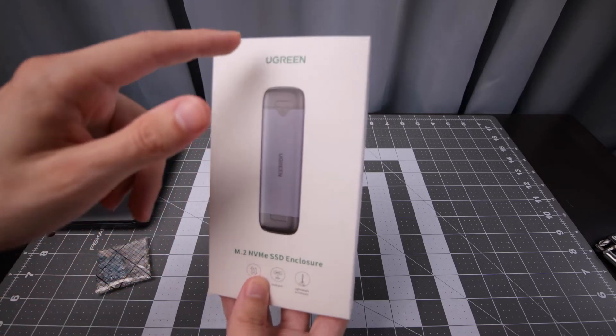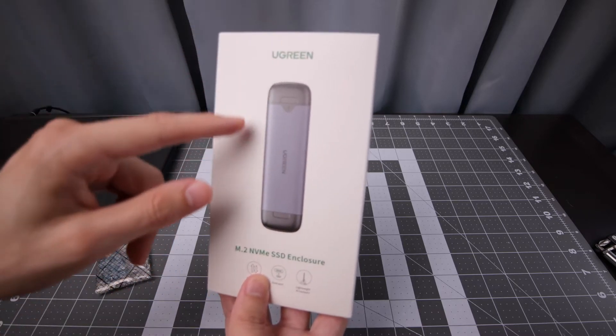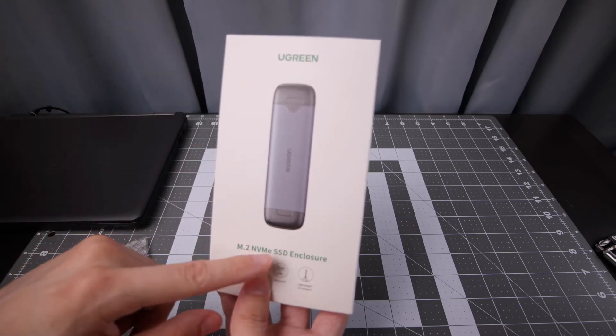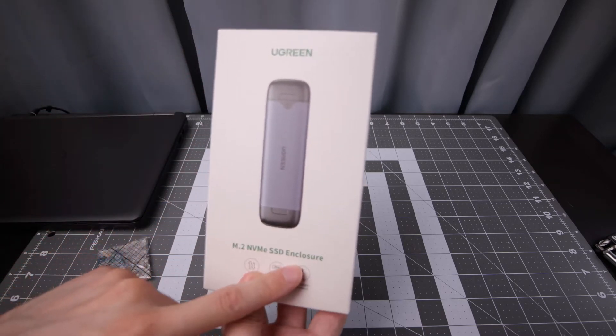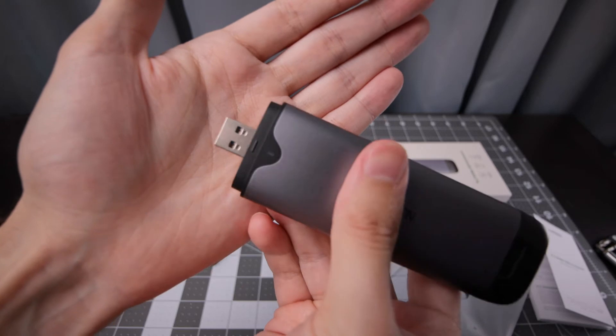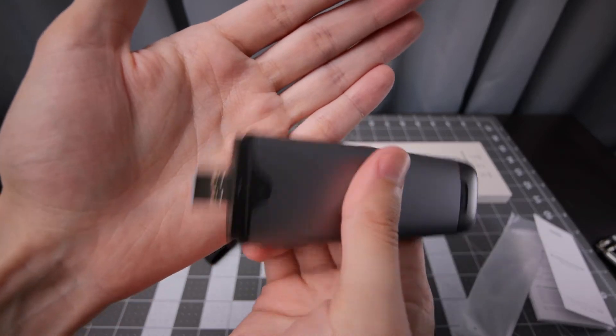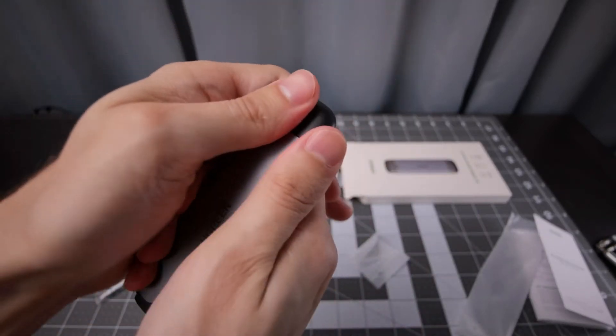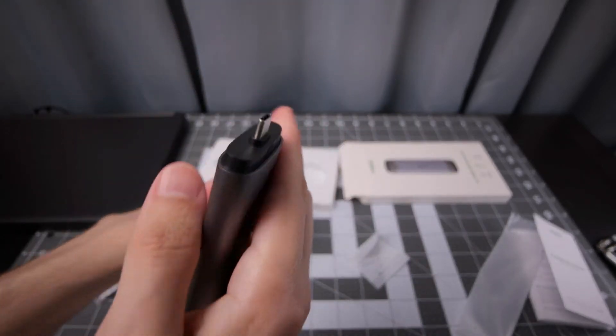Hey, this is Scott from Photography Banzai. Today I'm going to take a look at this Ugreen M.2 NVMe SSD enclosure with two different ports on it, so you've got some more convenience with that.